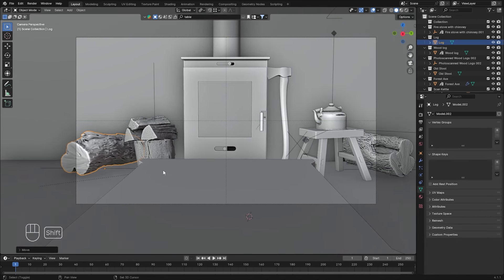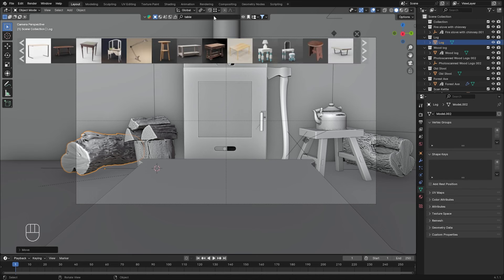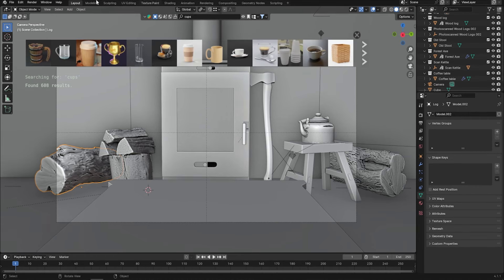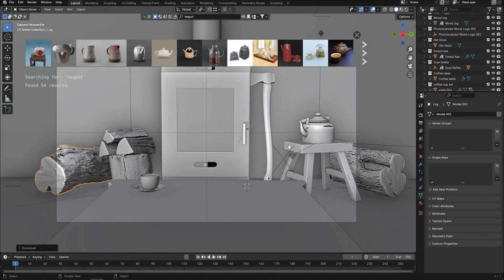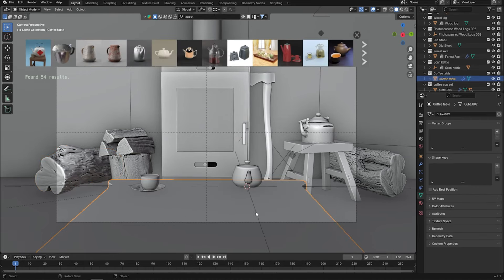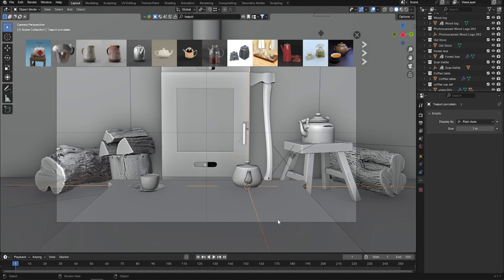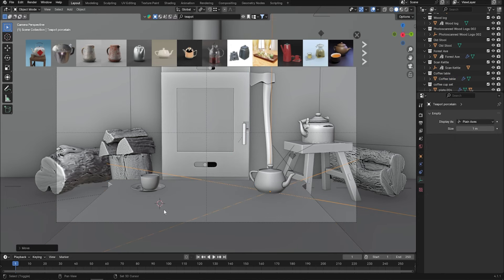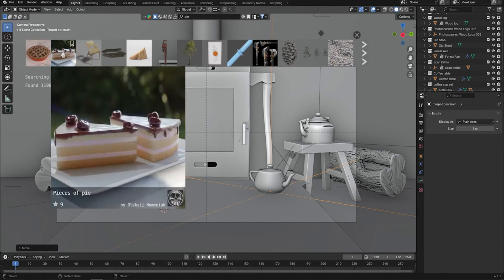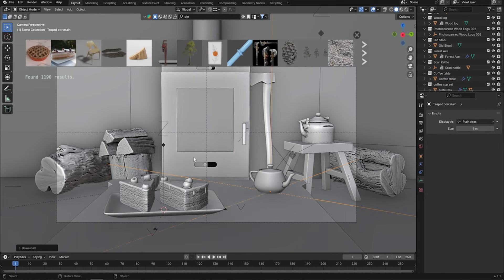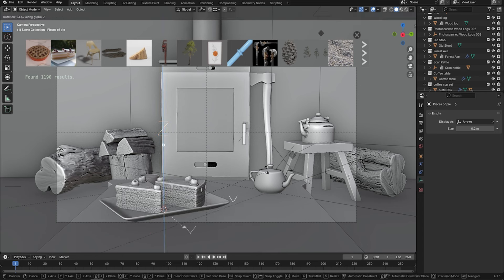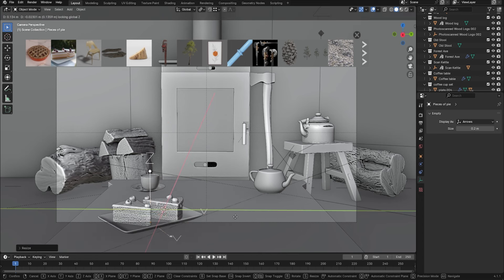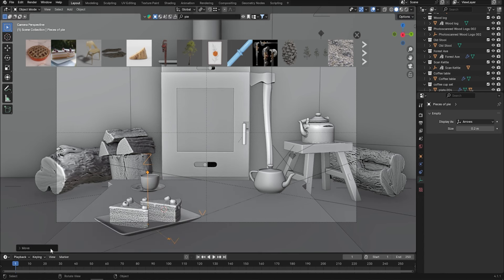Now we can place some cups on the table, some plates with cookies and cakes. Just let your imagination go wild. And my apologies, but I had to turn off here the add-on that was showing every single click I was making.